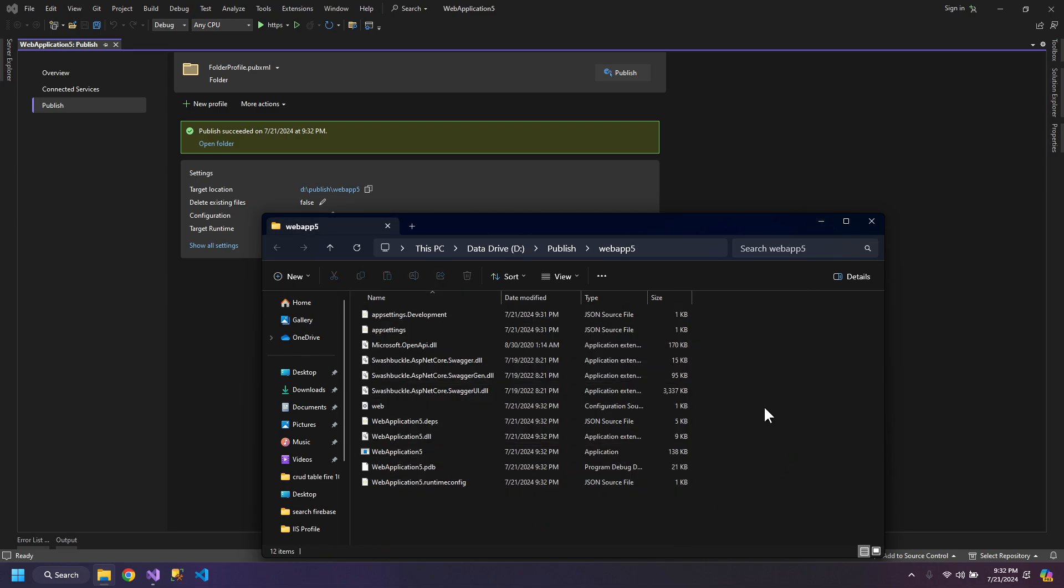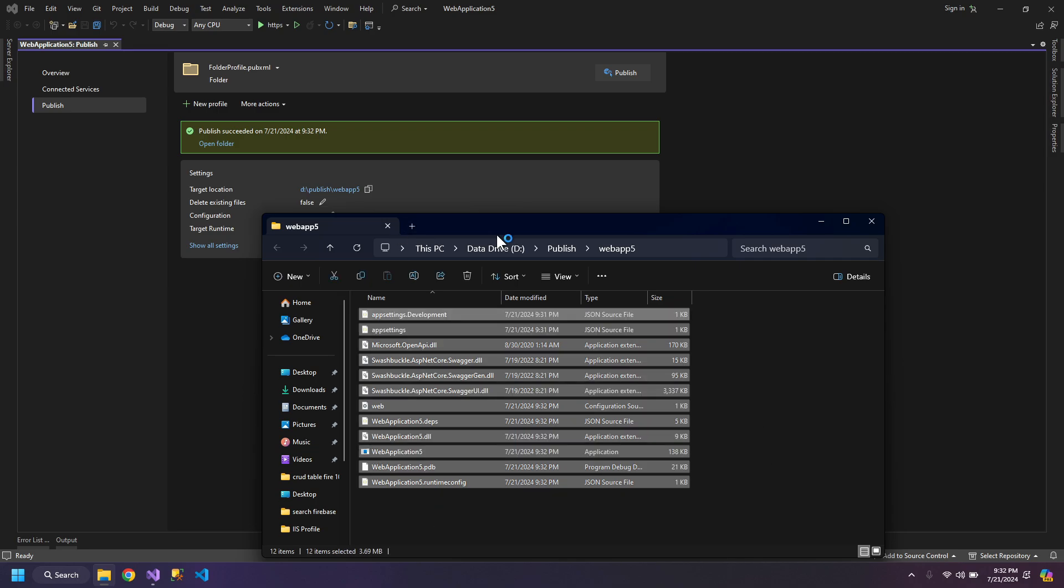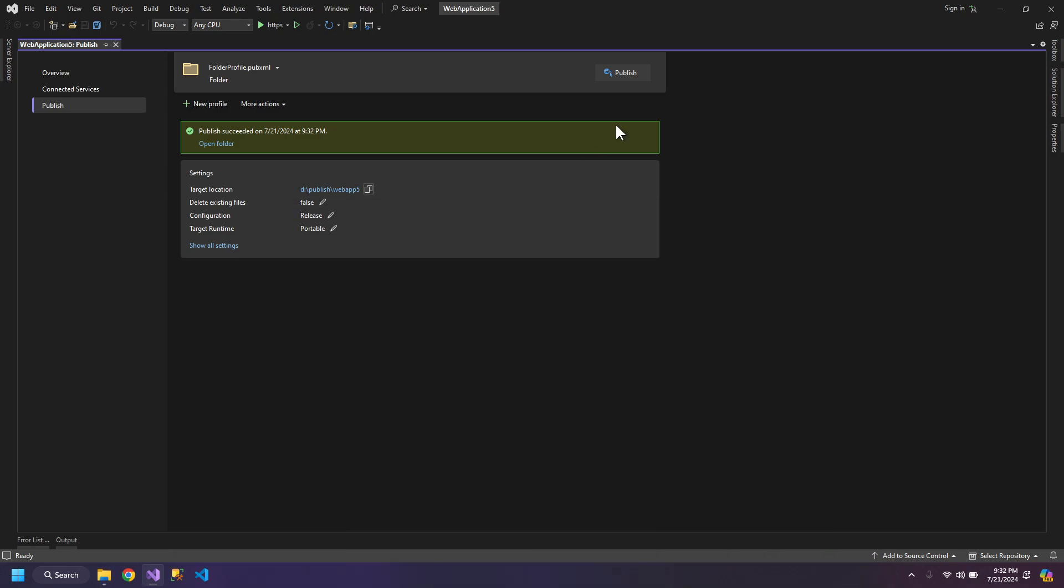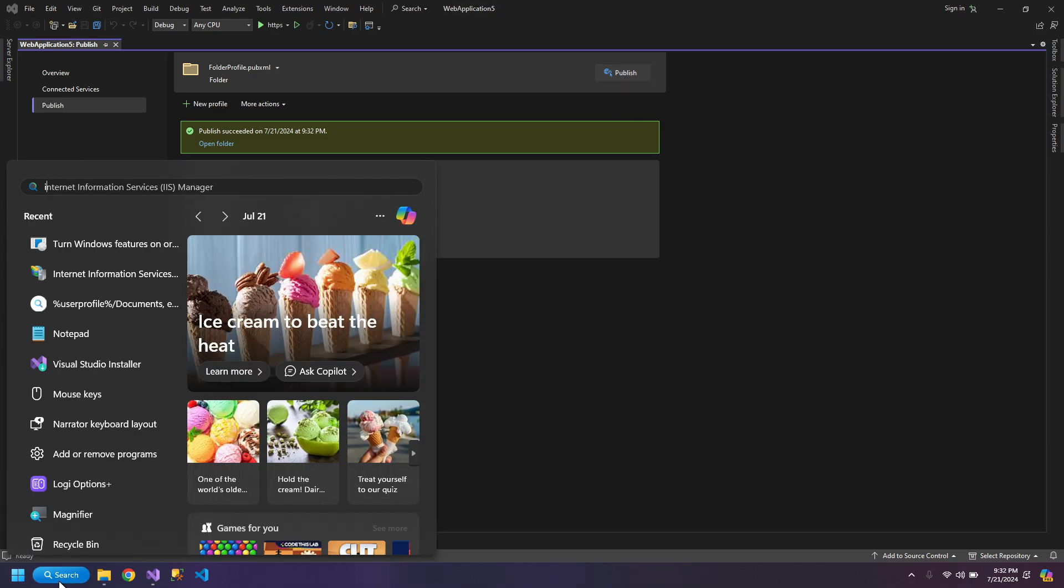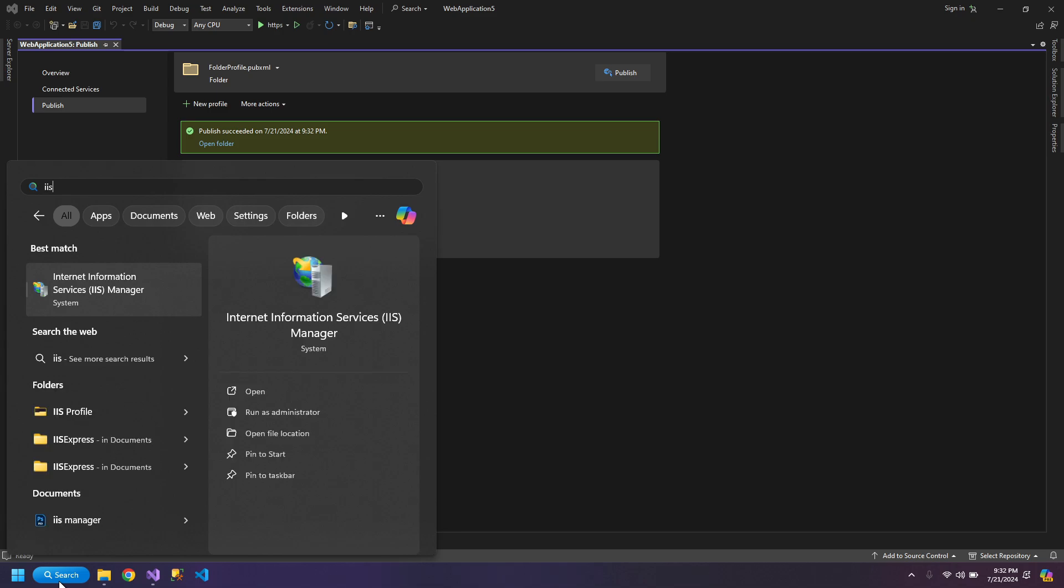Now if you ever want to publish this app again, delete all of the files and then click publish. So for now let's open IIS manager.